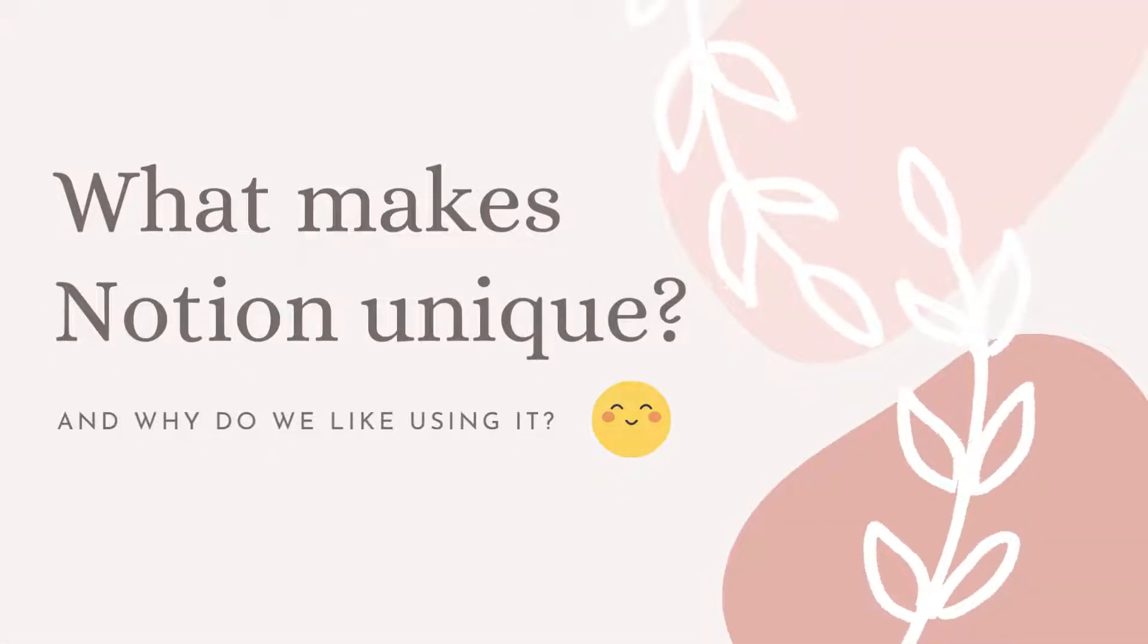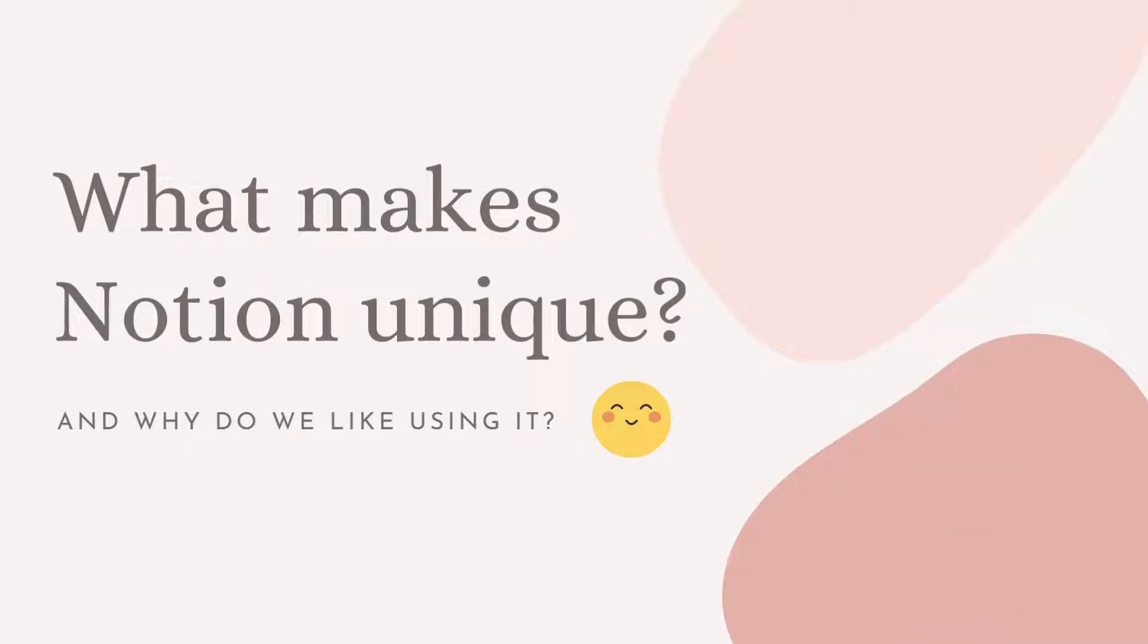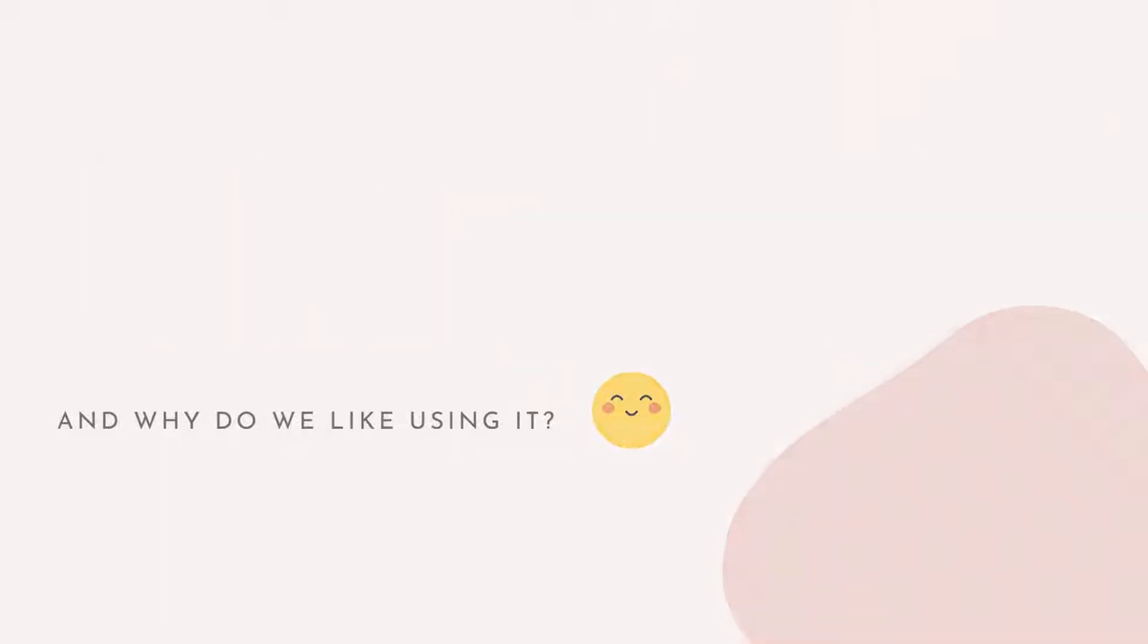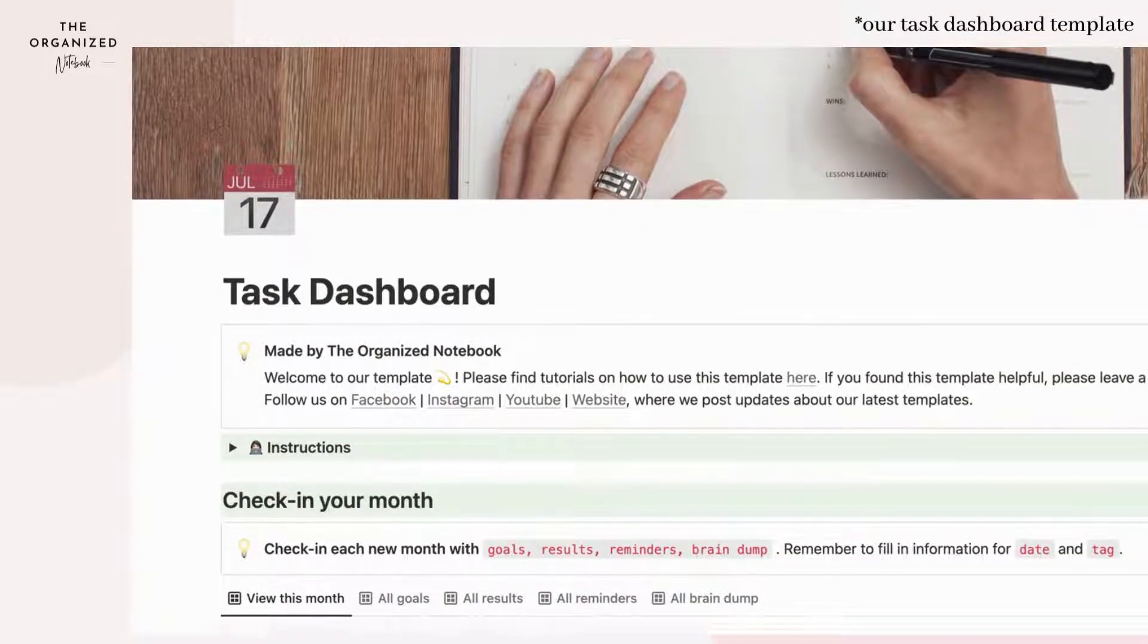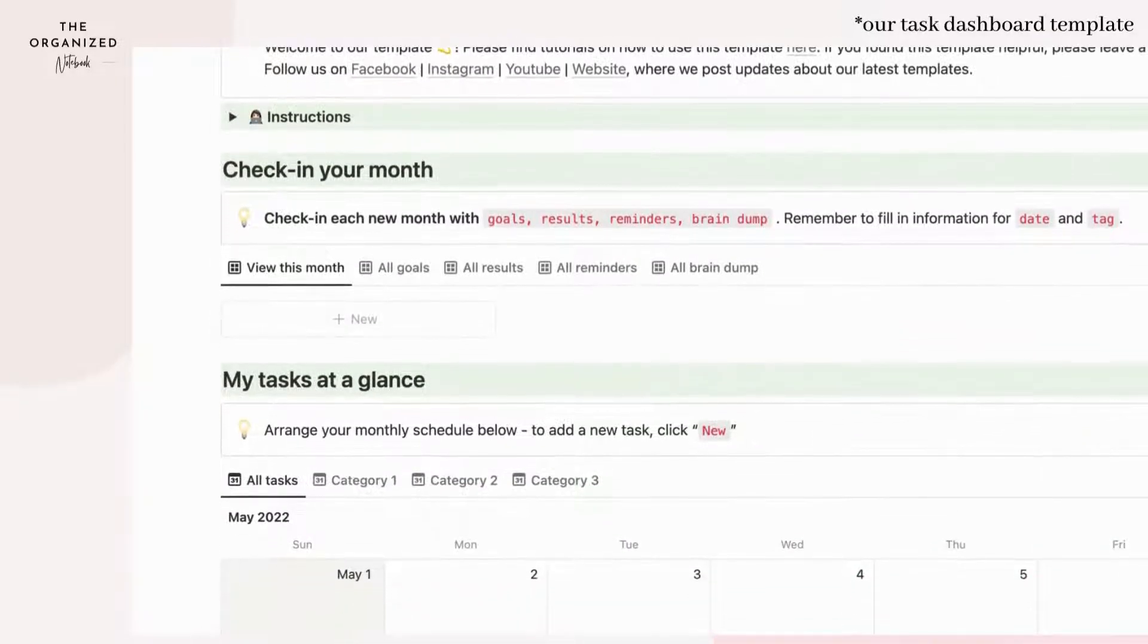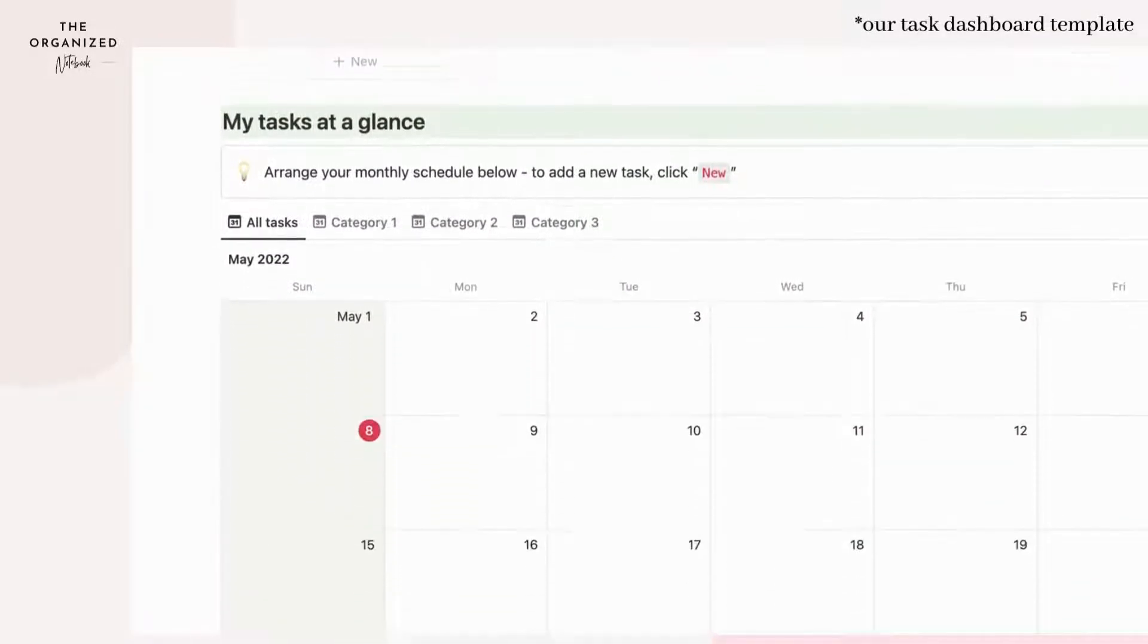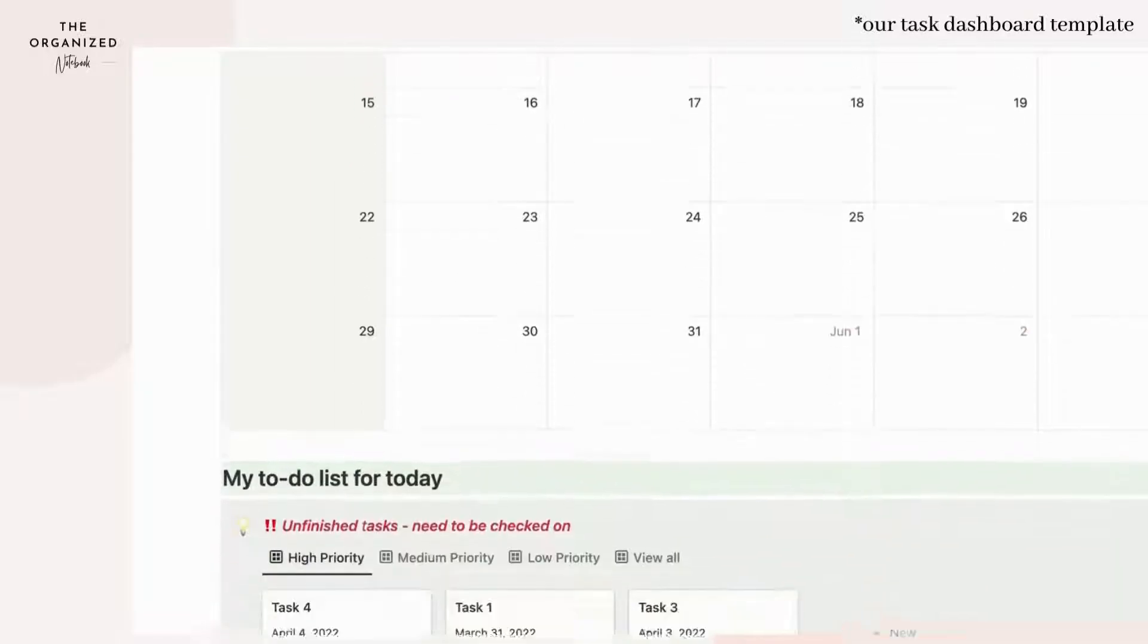What makes Notion unique? At The Organized Notebook we love using Notion and creating Notion templates. Here's a sample of our task dashboard template that we've created ourselves. We've also been using this template for our own projects. You can download this template for free with our link in the description below.